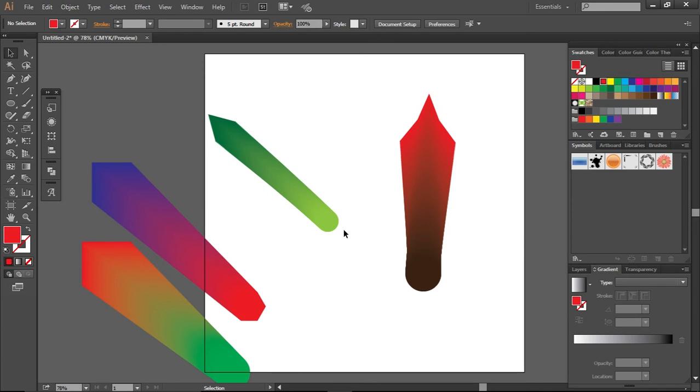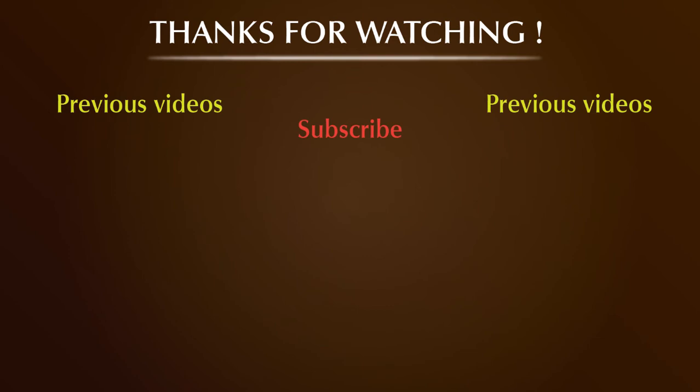So this is the blend tool and you can use it like this. Thanks for watching — like, subscribe, and share. Click on the blend tool, click here and then click here, and it will give you a shape like this.